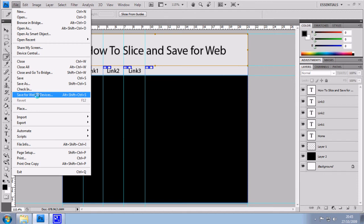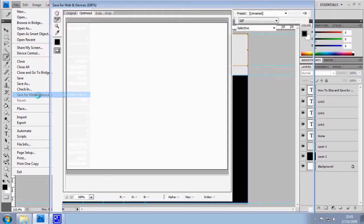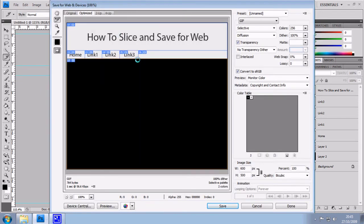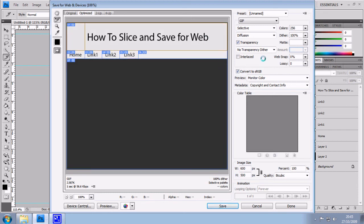So I'm going to go to save for web and devices. And here it will show you your different slices. There's lots of options at the side.